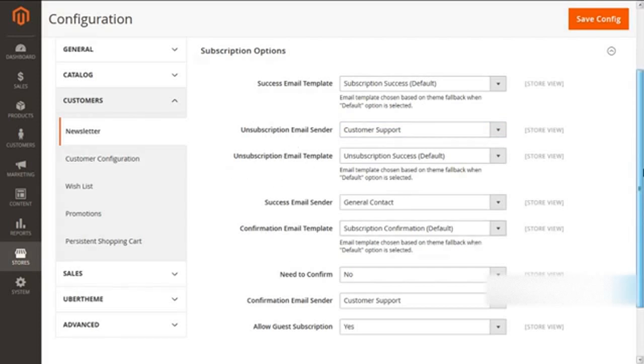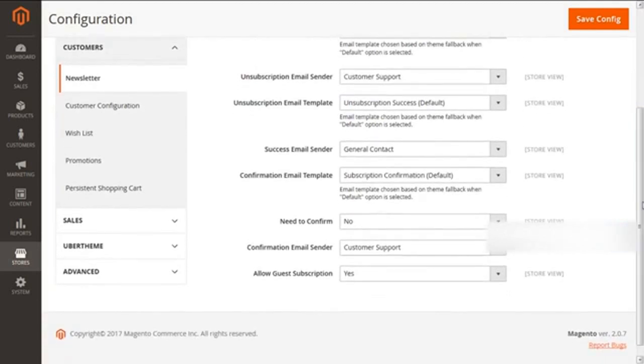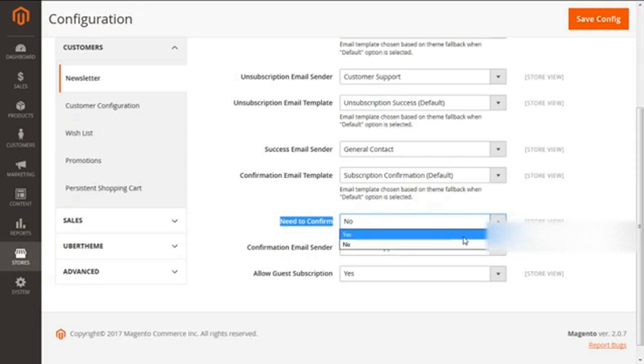Then scroll down further. Now we have the option of Need to Confirm. This is given with two choices: yes or no. When we select this as yes, we have the ability to use the double opt-in procedure for subscription for newsletters.